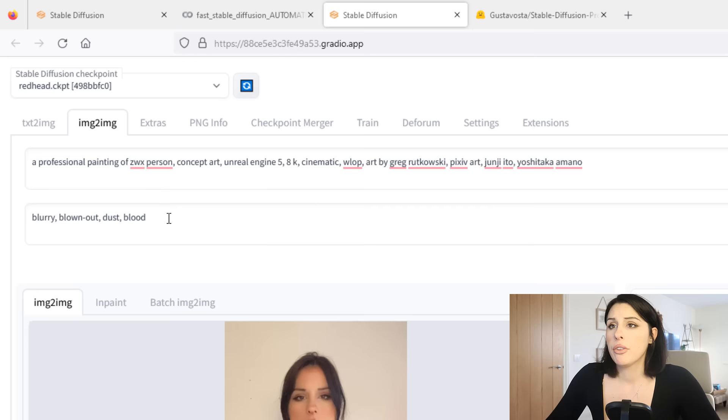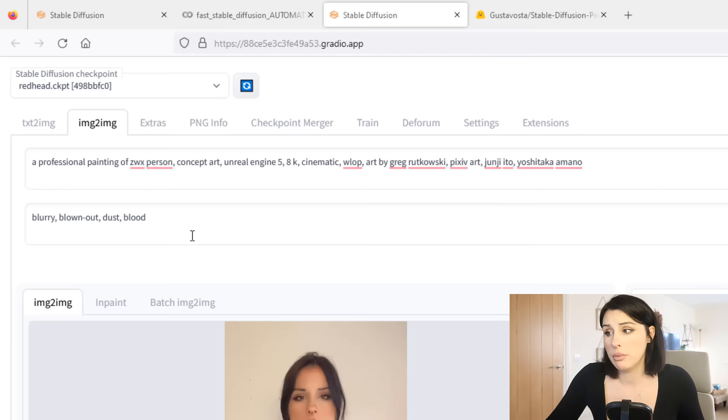So the negative means anything I don't want to see in the animation. So I've just put the usual blurry, blown out, dust and blood. You can put maximalism, whatever you want to put or whatever you don't want to see in the animation, pop it in here. It's going to be a negative, so don't put no, just put the words you don't want to see.